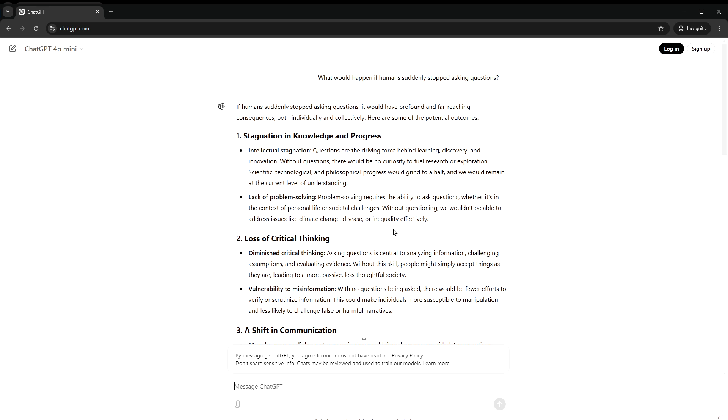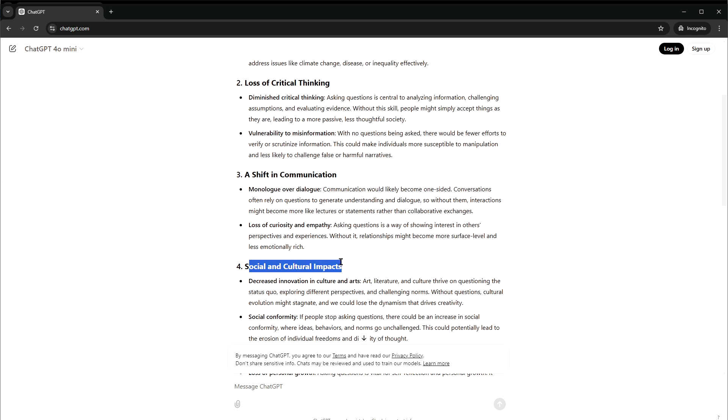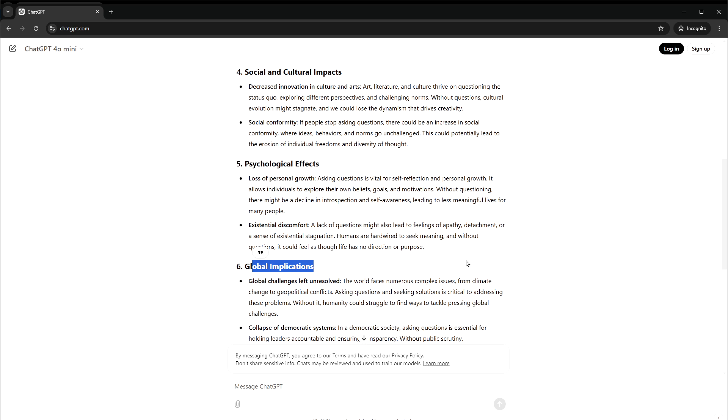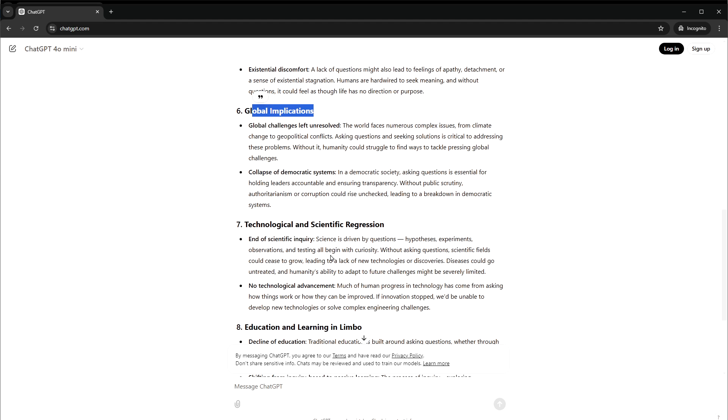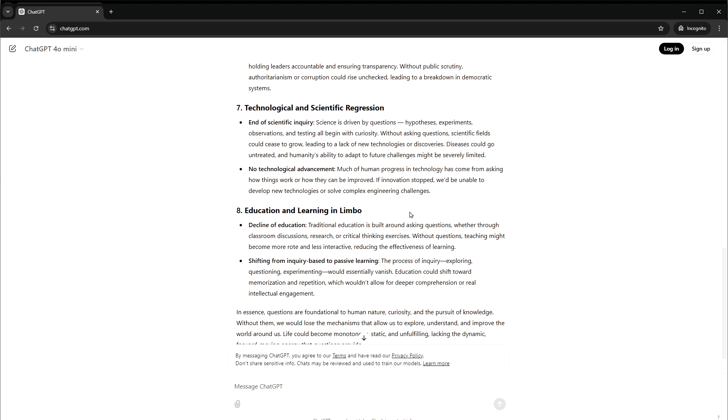Stagnation in knowledge and progress, loss of critical thinking, a shift in communication, social and cultural impacts, psychological effects, global implications, technological and scientific regression, education and learning in limbo.